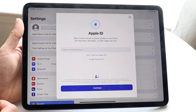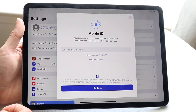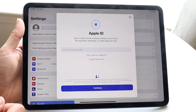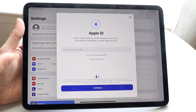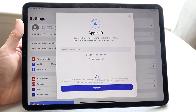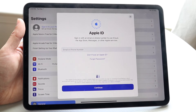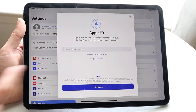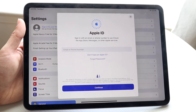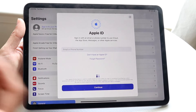If you forgot your password, you can also tap 'Forgot Password' here. When you type in your phone number or email, click 'Continue' and the next prompt will allow you to type in your password.